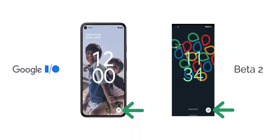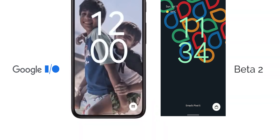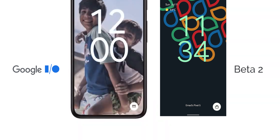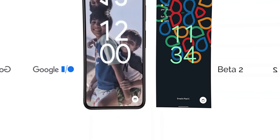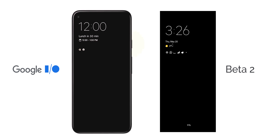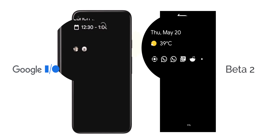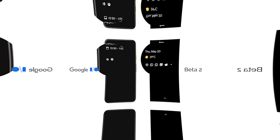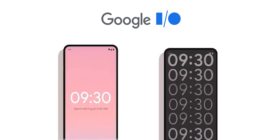Let's start with the lock screen. We already got the Google Pay shortcut in Beta 2 with a slightly different icon from the one shown in the event, but we're still missing the priority conversations profile pictures on the always-on display and a couple of new lock screen clocks, so hopefully we're going to see them in Beta 3.